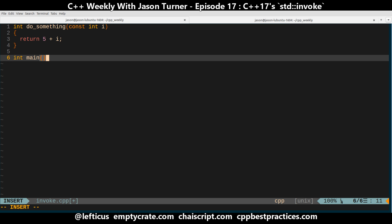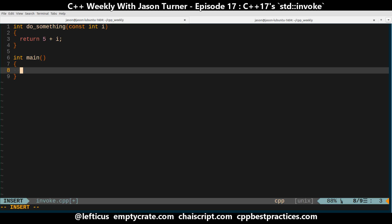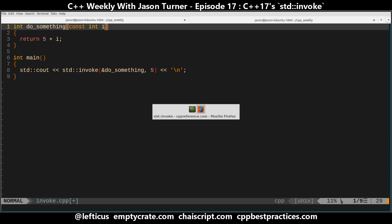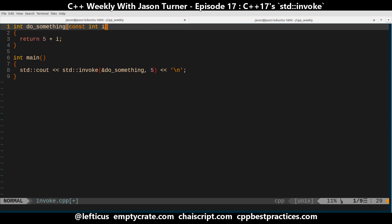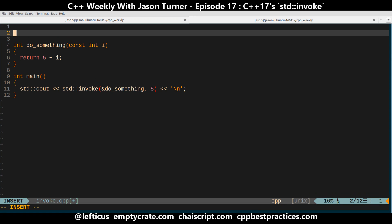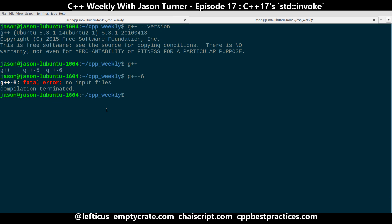So in our main, let's say we want to do std::invoke of do_something with 5. And so this is going to just return the value 10. Let's make sure we got the correct header — it is in the functional header. That's pretty straightforward, so let's try compiling it. We have to use G++ 6 to get this.